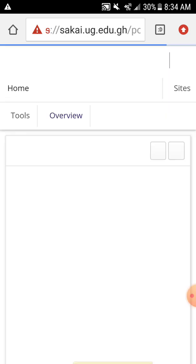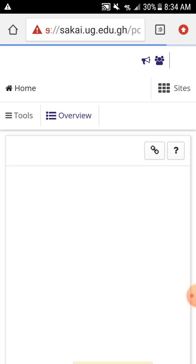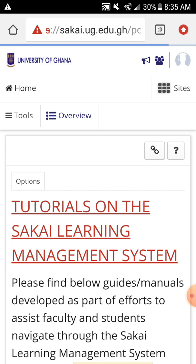You tap on it and wait for Sakai to load. So we are waiting for the site to open — just be patient and let everything come. Now we have our site. At the top we have Tools, Overview, and Sites. You move to Sites, that is where the courses you have registered are, so you tap on Sites.